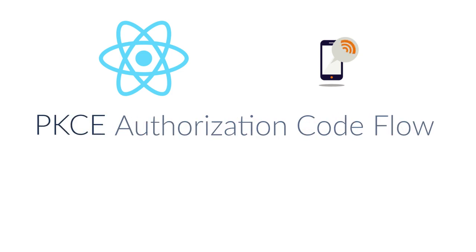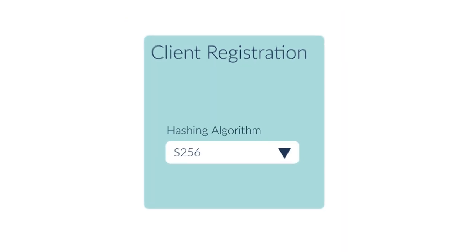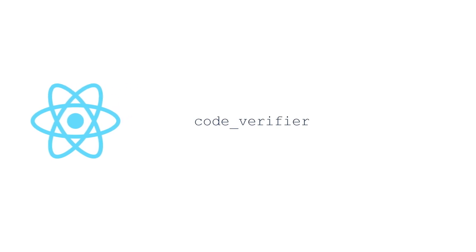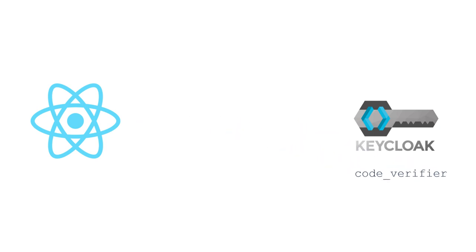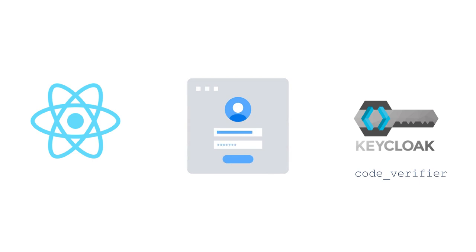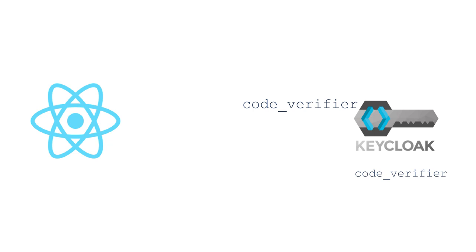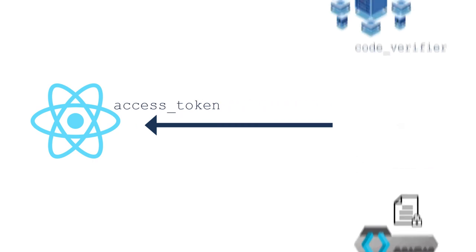PKCE stands for Proof Key Code Enhanced Authorization Code Flow. Now, when registering my client in Keycloak, I indicate a hashing algorithm. When starting the communication, the frontend will create a random string as a code verifier. The frontend will encode the code verifier and send it to Keycloak when first asking for the login page. Keycloak will decode it and store the original code verifier. If the login is successful, the frontend must ask again for the access token. And this time, the frontend must send the original code verifier. Keycloak will check if it's okay and respond with the access token.